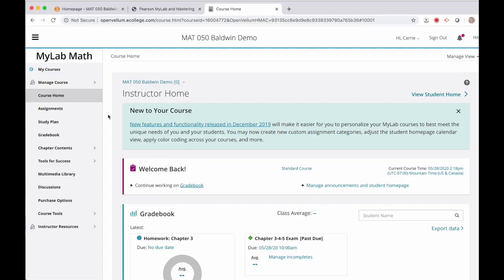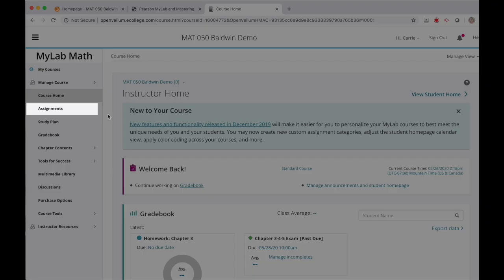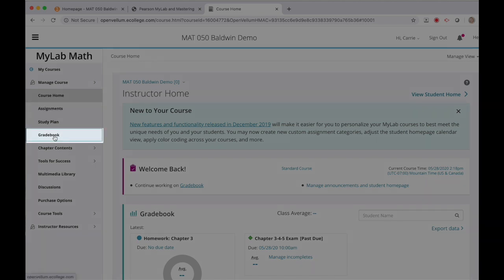This is the course homepage for your MyMathLab course. Your page may look different than mine, but you have many of the same options on the left. Unlike homework where you can review it from the Assignments link, you need to review your exams via the Gradebook.